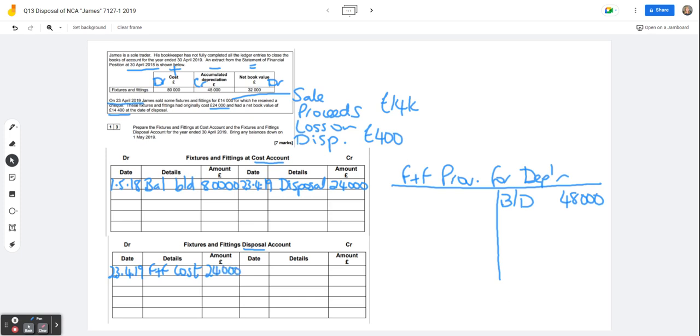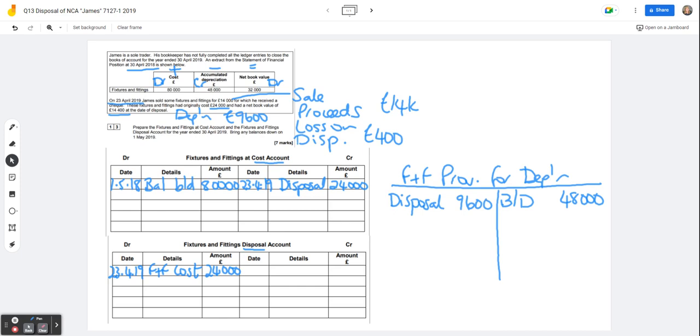Then we've got to do the same with the depreciation. So if the net book value is £14,400, that means that the depreciation to date on this asset has to be £9,600. So we're going to be taking that out, off to the disposal account, taking it out of the £48,000, £9,600 depreciation, and popping it in to this disposal account. So F&F depreciation, DEP for short, £9,600.